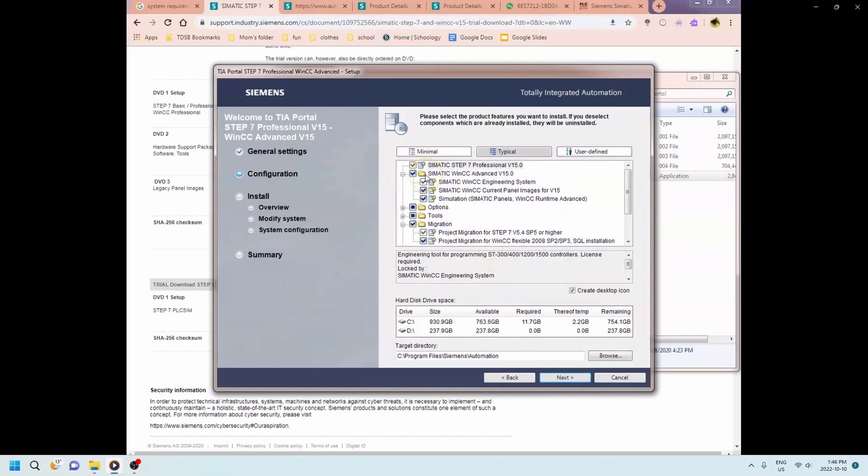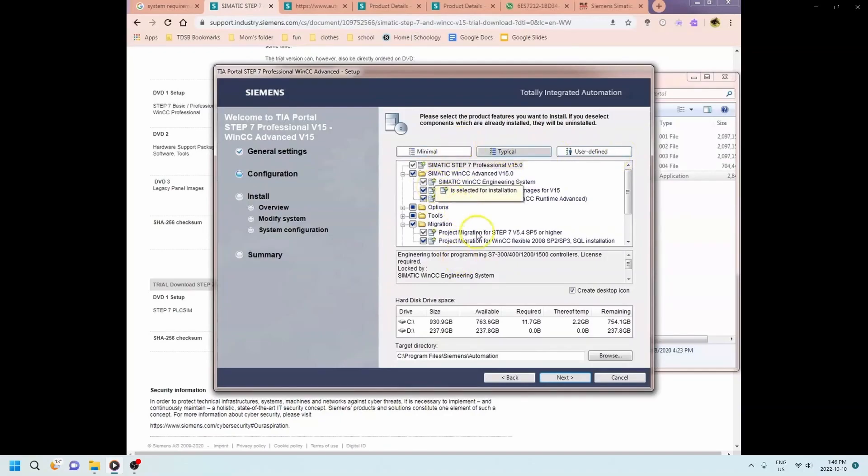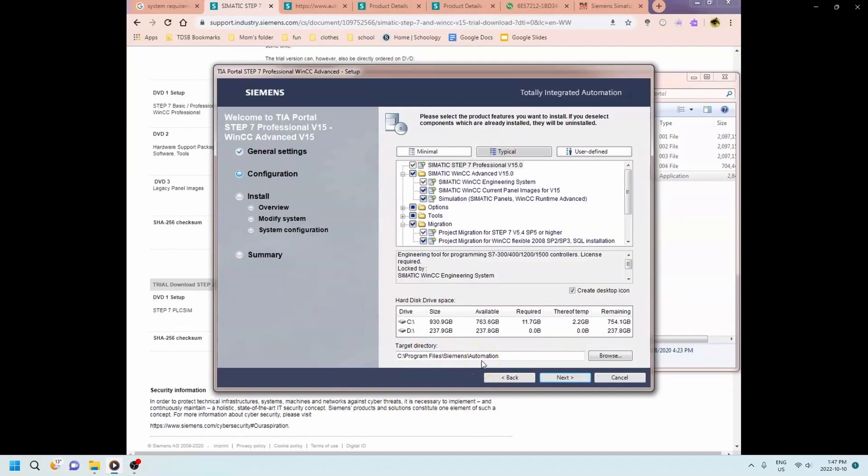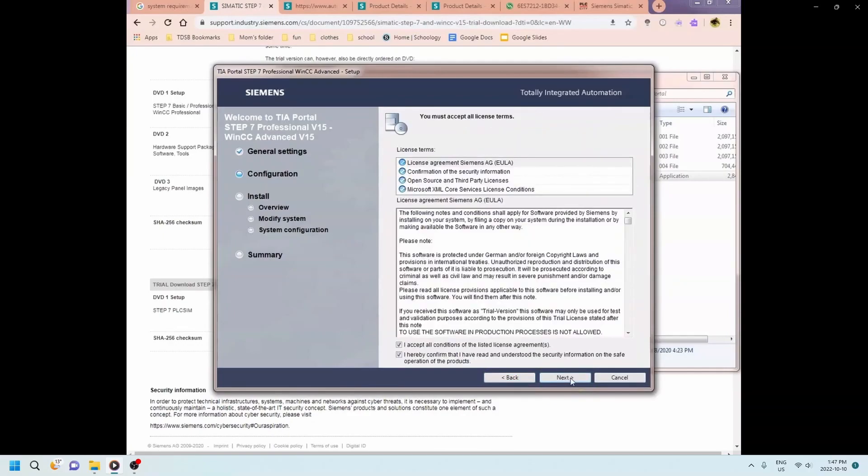You can see that it needs 11.7 gigabytes in order to download the Step 7. So you need a larger hard drive as well. And it's gonna be in the program files, Siemens, and then automation file. That's where you're going to find your programs as well later on. Okay hitting next.